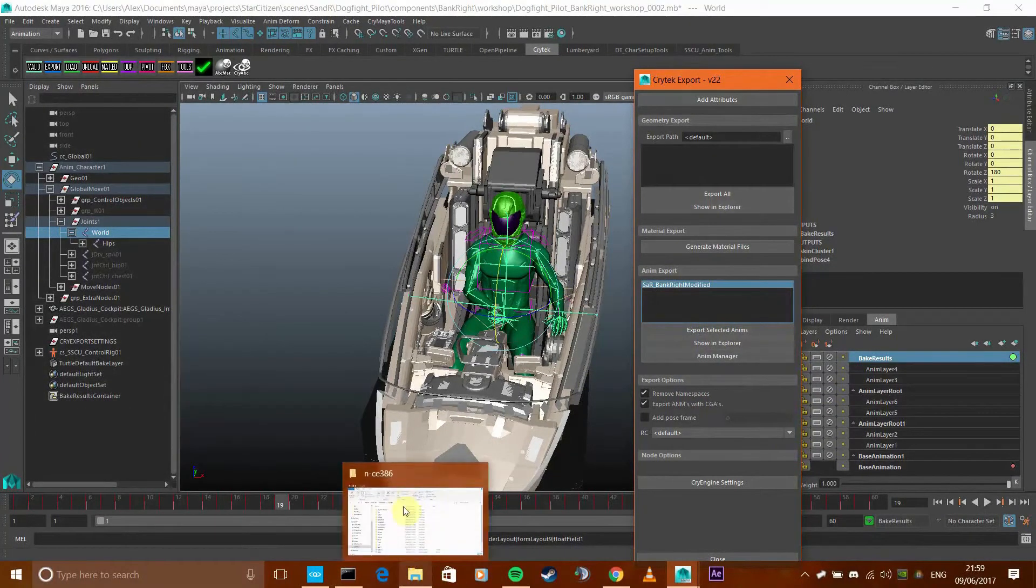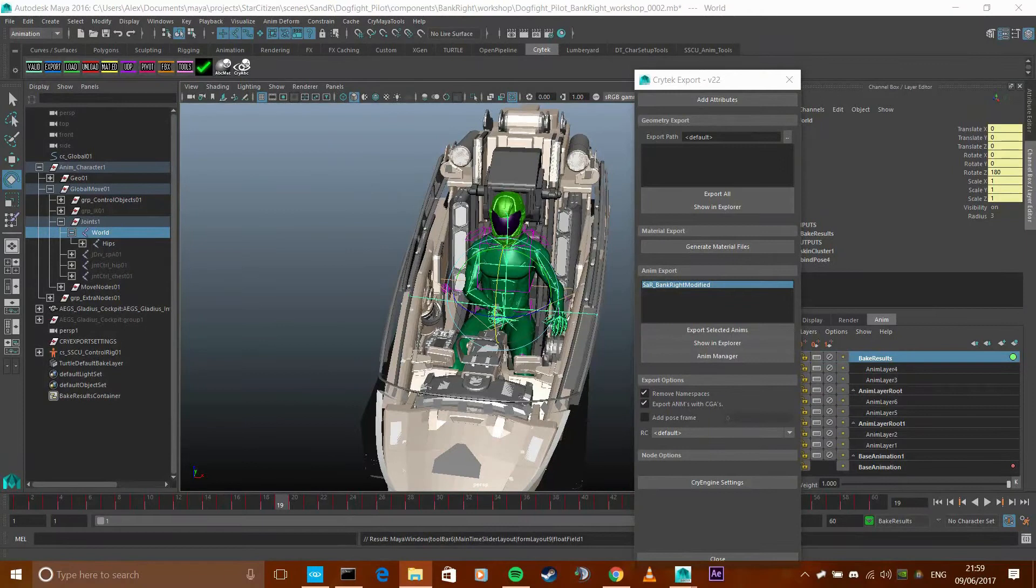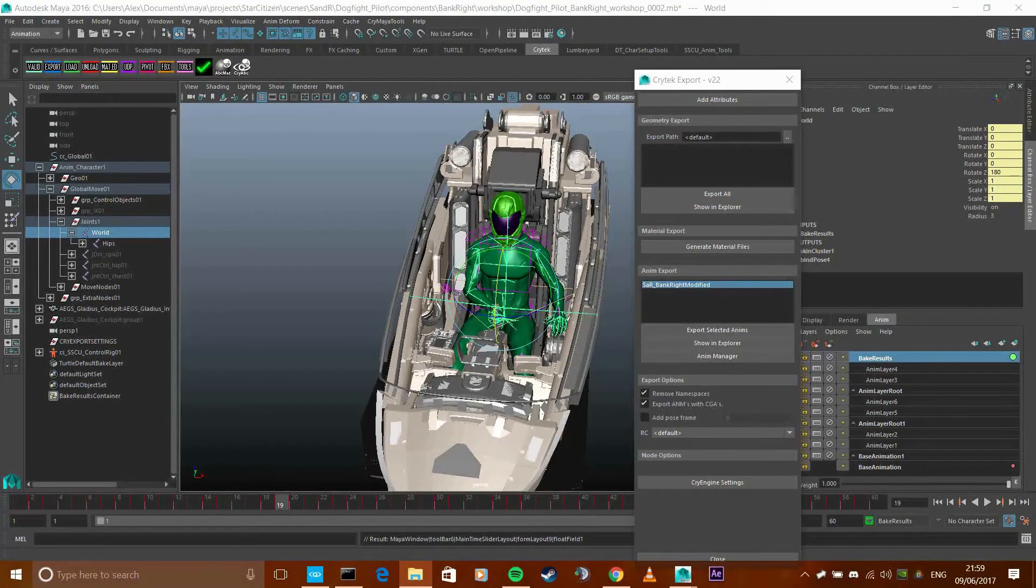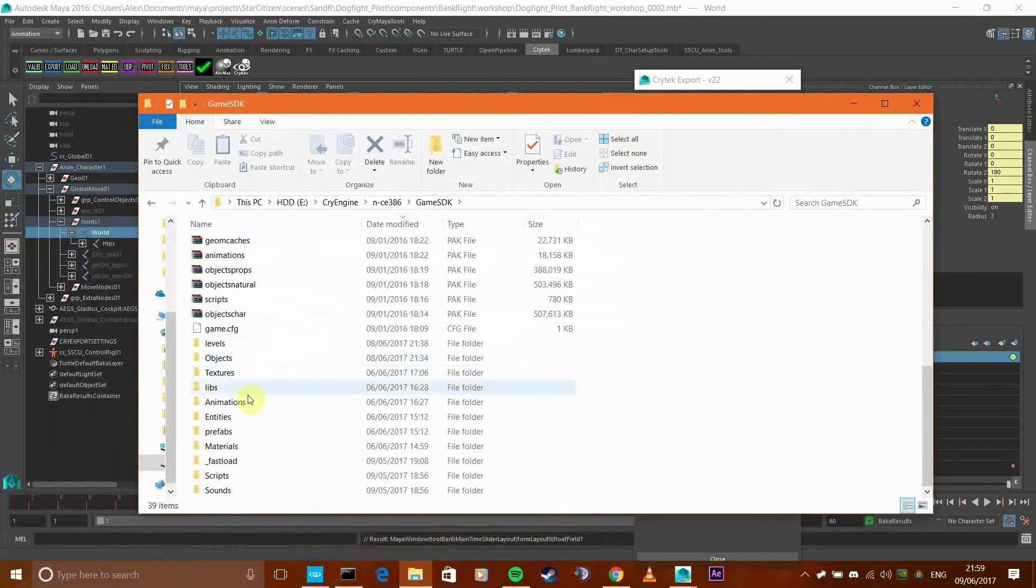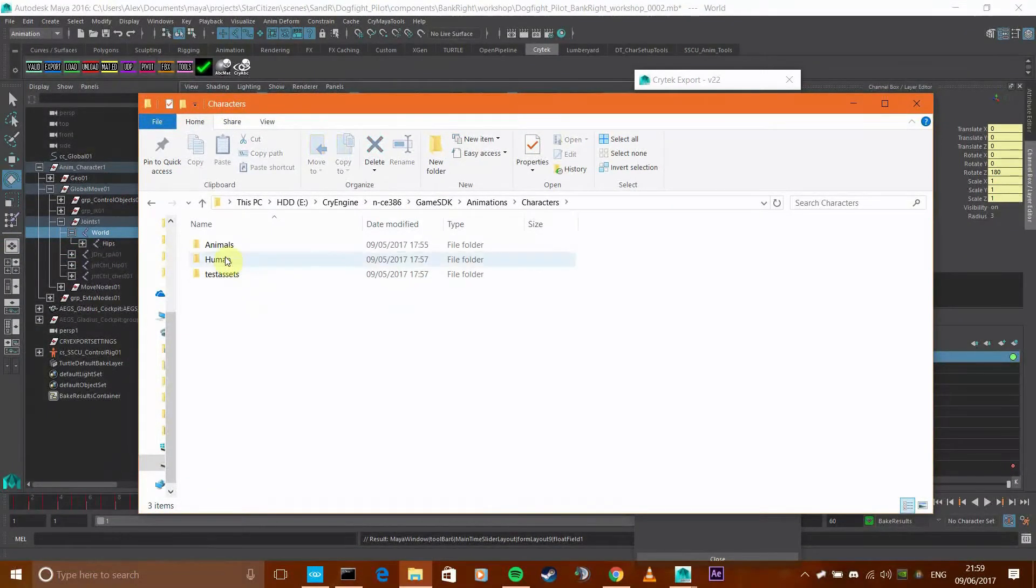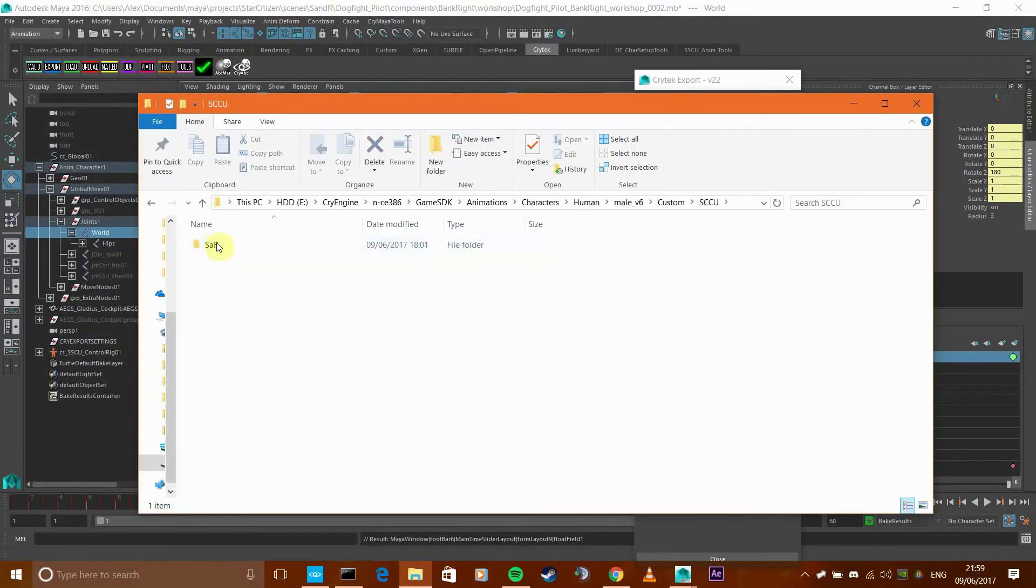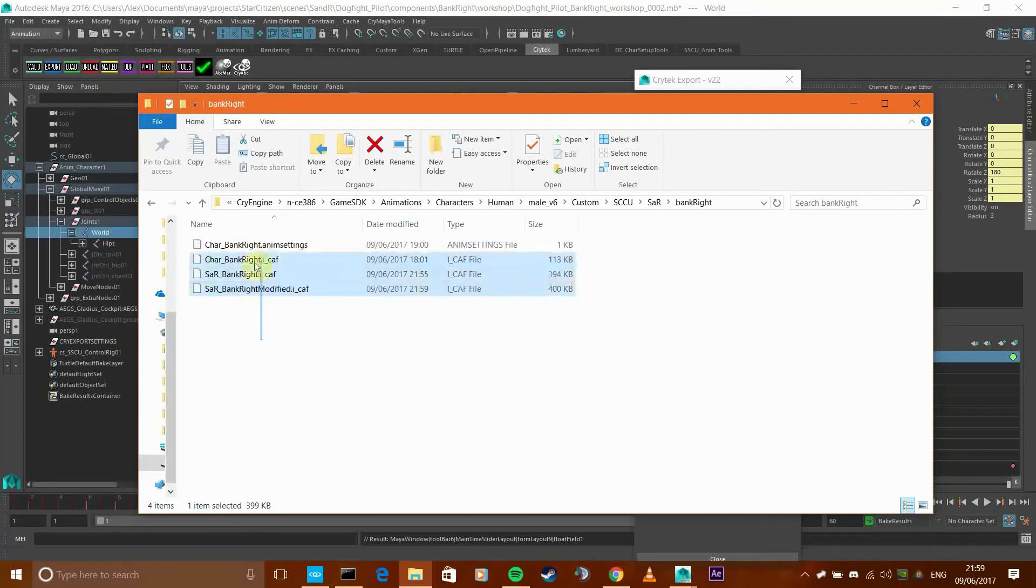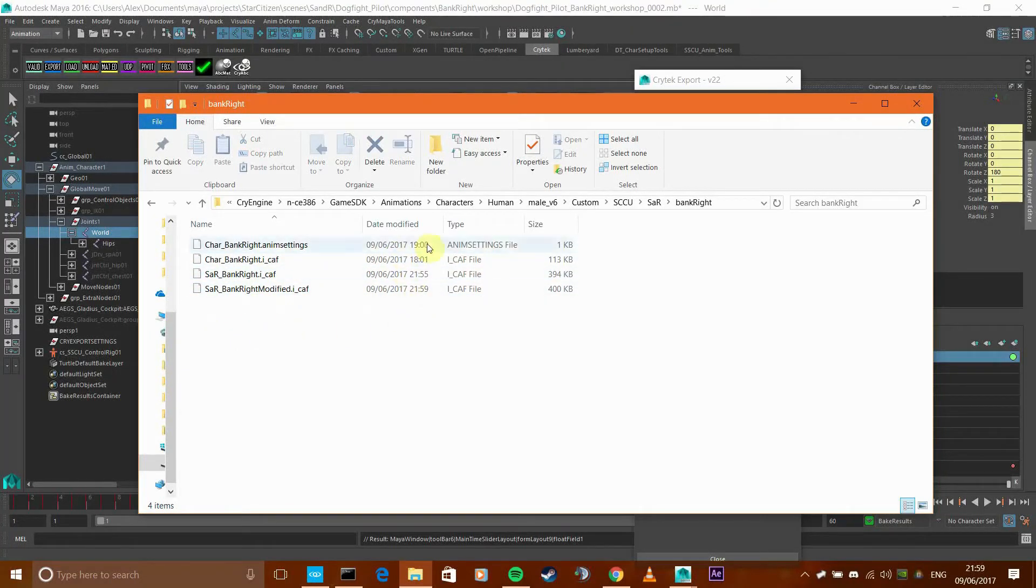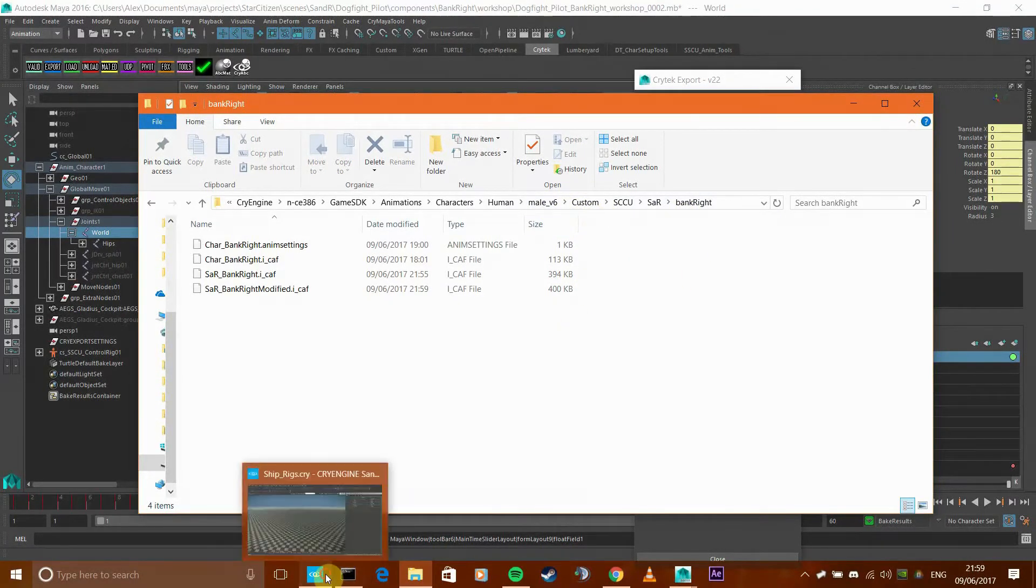So that's it, exported. Now we should see it. If I go into explorer, go to game SDK, animations, characters, human, V6, and custom. There we go, the animation should be there. So that's it. So provided you put it in the game SDK folder under male V6 or male, it will show up in the character editor.